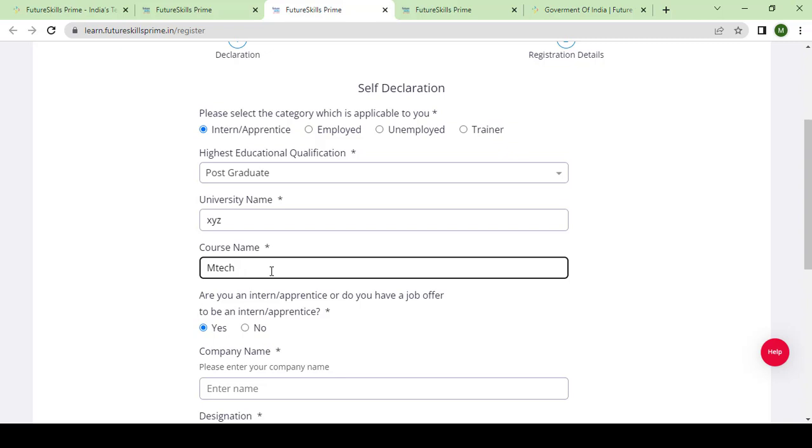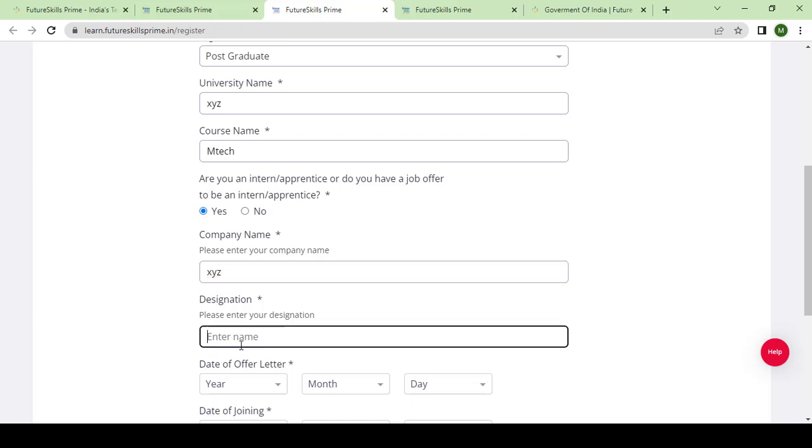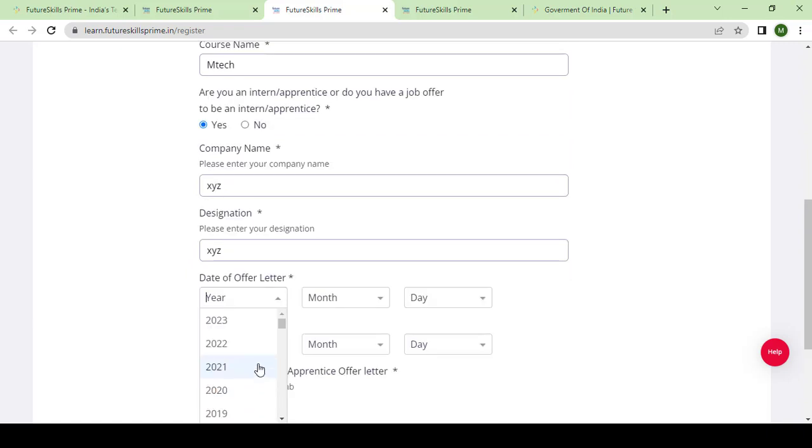No special characters are allowed here, so use only letters and numbers. Are you on internship or apprenticeship, or do you have a job offer to be an intern or apprentice? If you are a student or you are eligible for this, or you have any intern or apprenticeship certified job offer, you can click yes here and fill up your company name, your designation, and the date of job offer letter and date of joining.